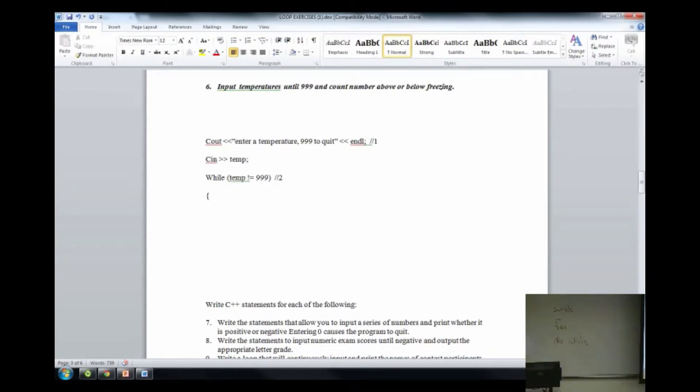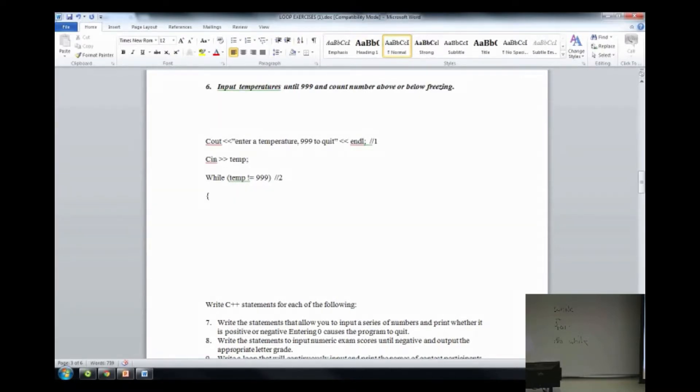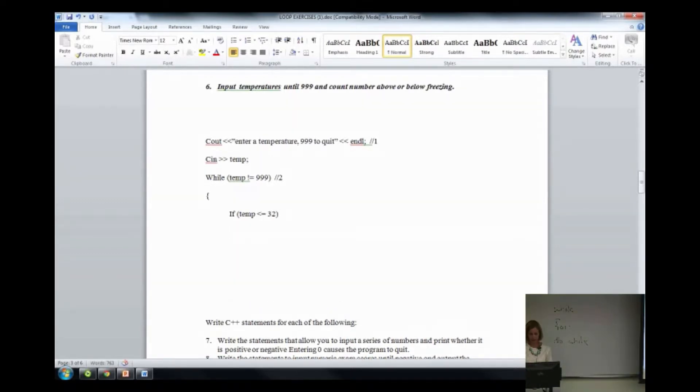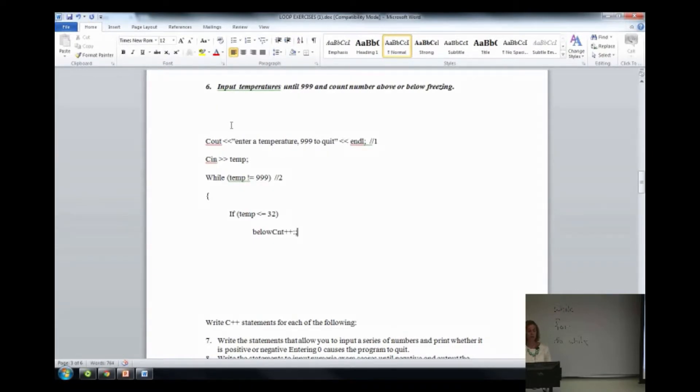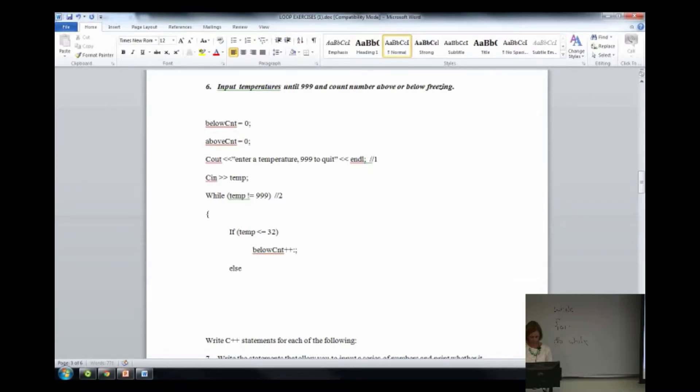So everybody knows what to do with the counters, right? Set them to zero prior to the loop and increment them based on the condition. So don't be afraid. Do not have fear. If you break this into steps, everybody can do it. So we do need an if-else, right? Freezing is what? 32. So now, what if it is 32? Don't just print it. We want to count it, right? It says count the number above or below. It doesn't say anything about printing above or below.